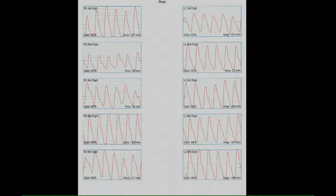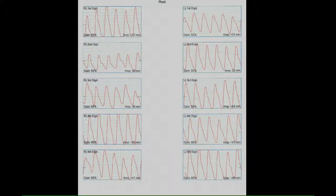Here, we have the digital waveforms obtained in all 10 digits with photoplethysmography sensors. Again, we will note sharp upstroke and dichrotic notch at all levels indicating normal flow at rest.